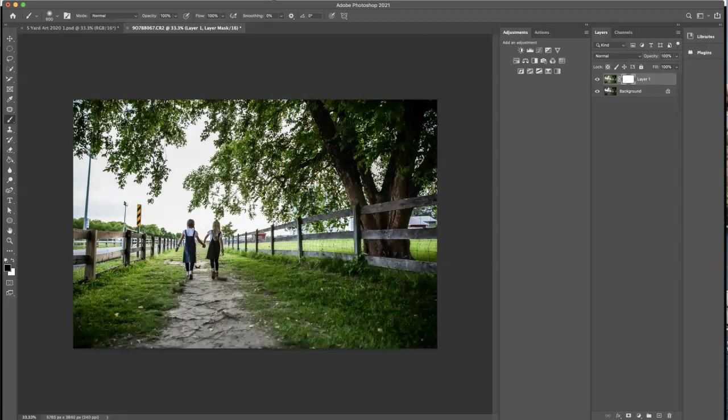So that about does it. You can find all the presets I used here today at www.storyvillephotography.com. I hope you have a wonderful day. Bye!